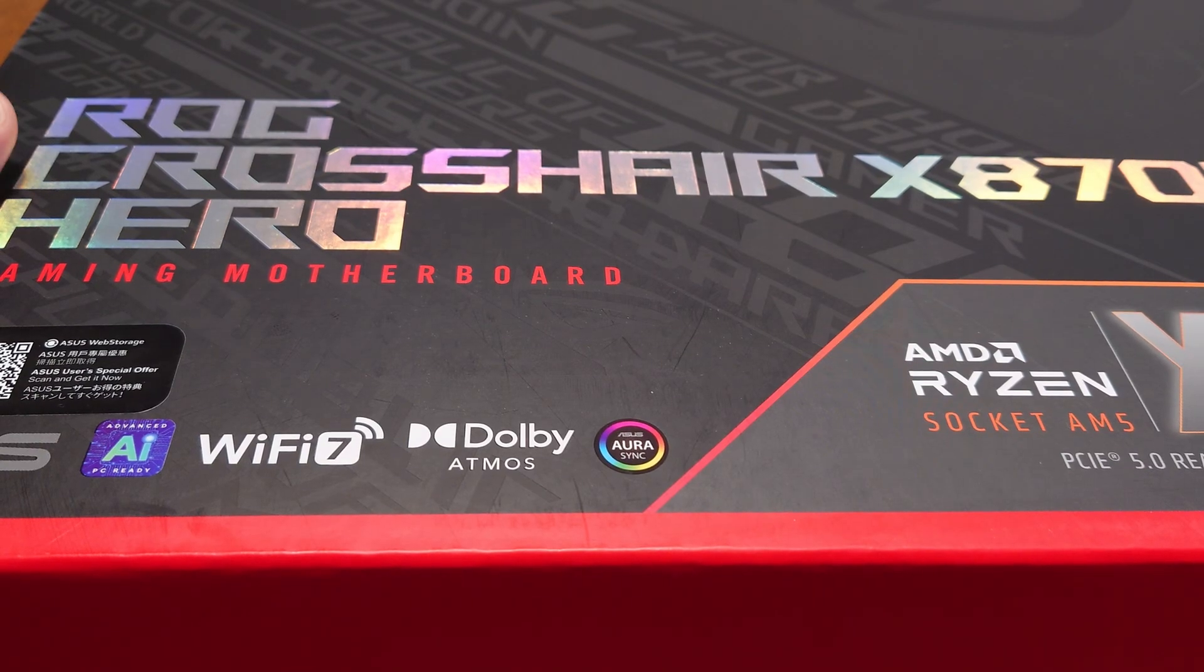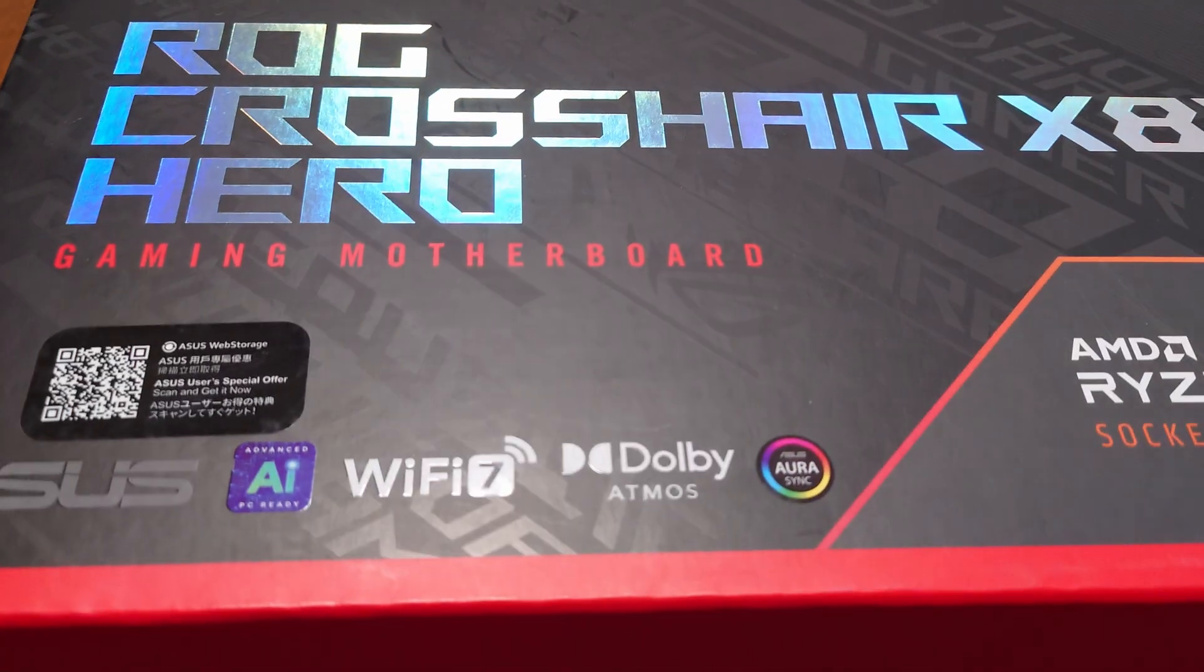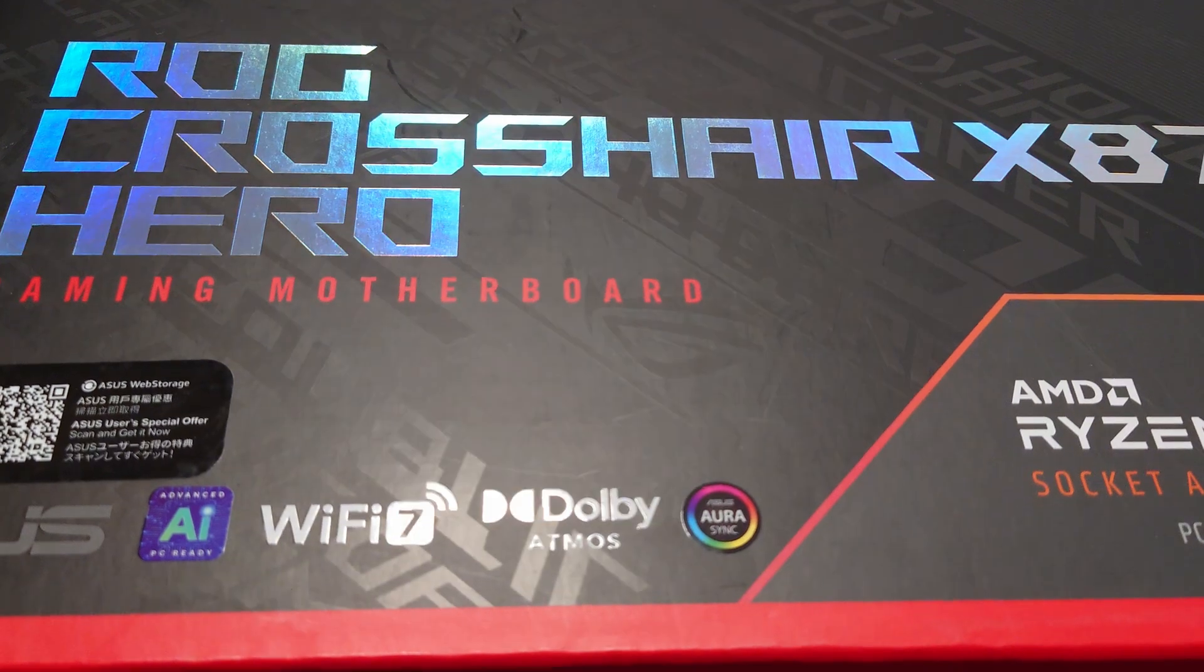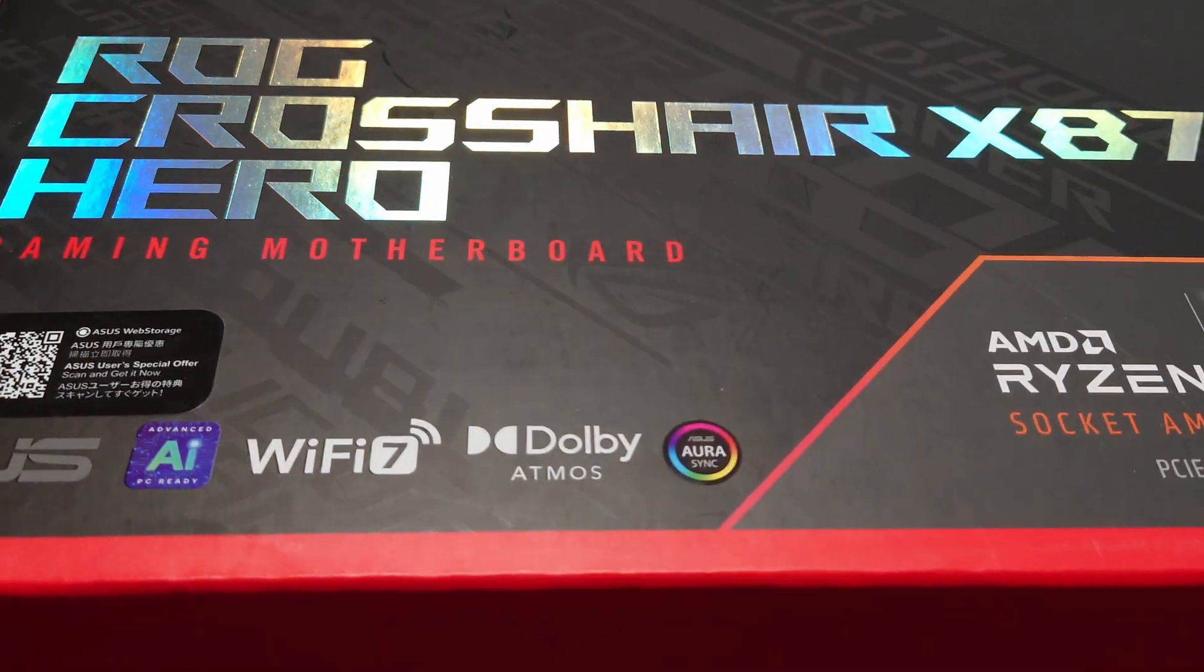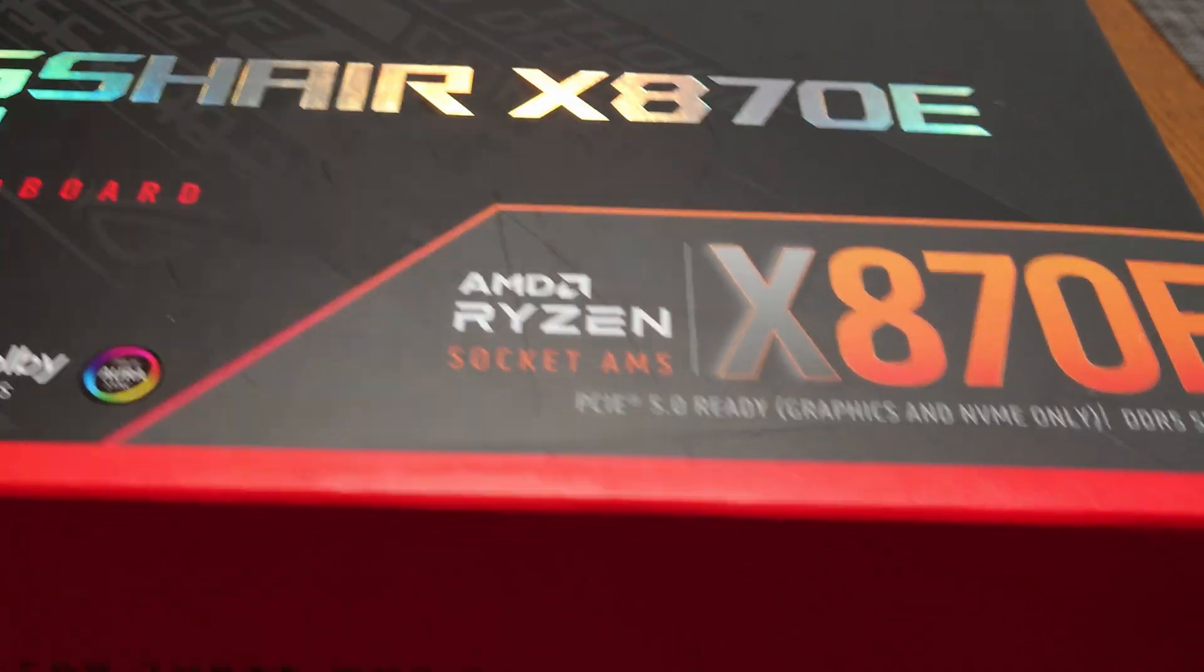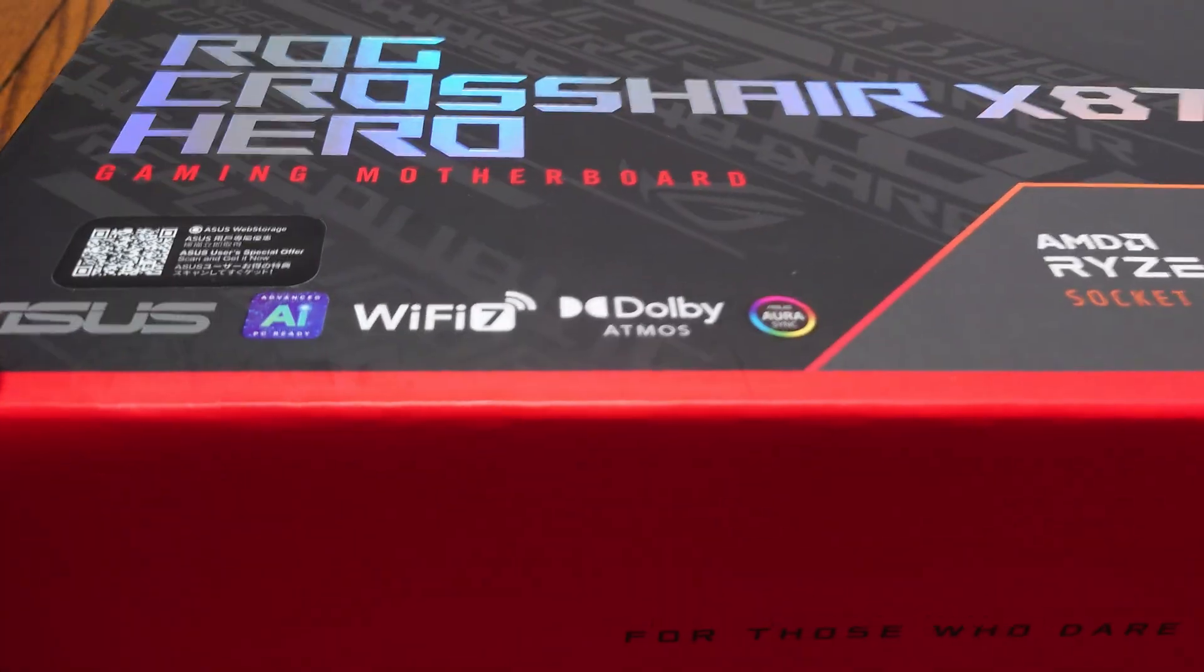In this video, I'm going to be doing an unboxing and brief overview of the ROG Crosshair X870E Hero from Asus.